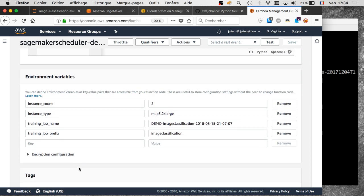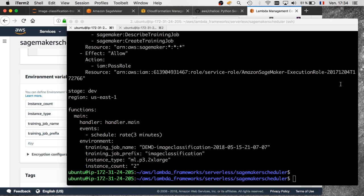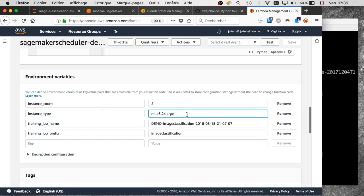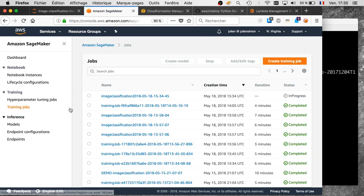If you wanted to update the environment variables — for example, to try more instances or a different instance type — you could redeploy using 'serverless deploy' with a different configuration, or use the Lambda API's update_function_configuration call to update environment variables directly. You could also update them via the console, though that's generally not a great idea.